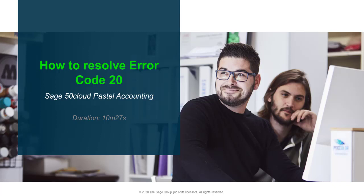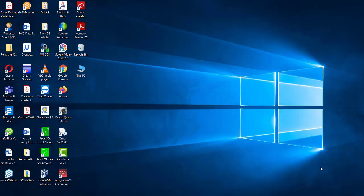Welcome to the Sage50 Cloud Pastel Accounting How-To Video. In this video, we will demonstrate how to resolve Error Code 20. Error Code 20 is a pervasive error and occurs when the engine is not running or when your pervasive is not licensed.